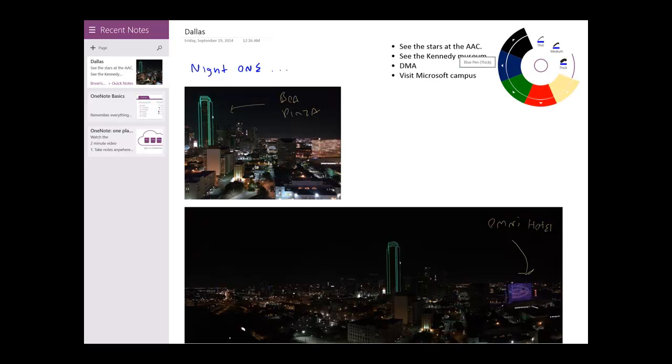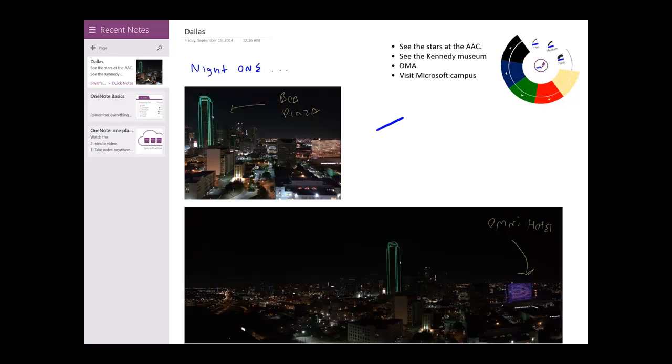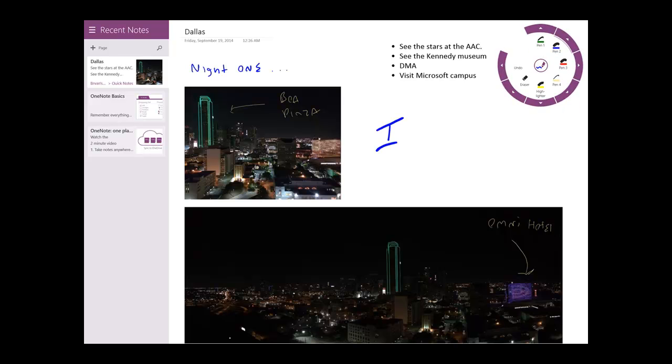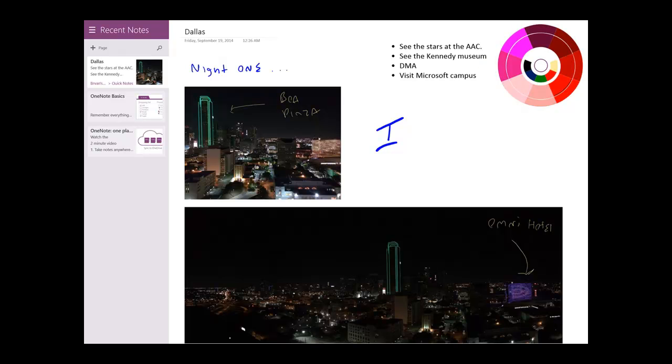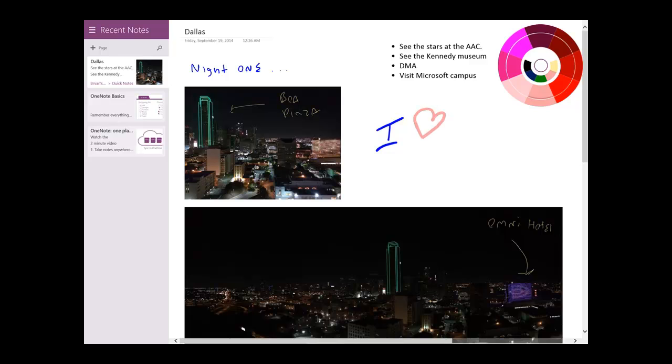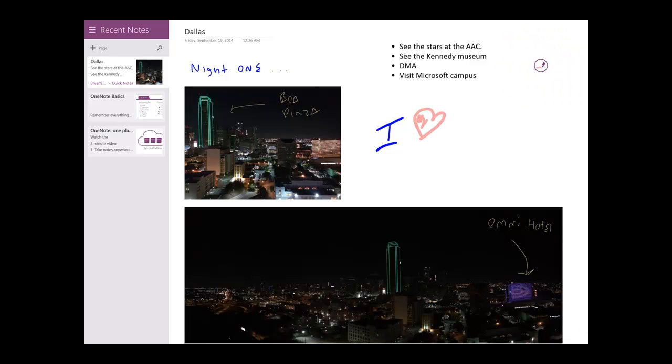And now I want to get creative for a moment and just sort of express how I feel about Dallas at the moment. And of course the trip has been very pleasurable so I'm going to doodle a little I love Dallas icon.